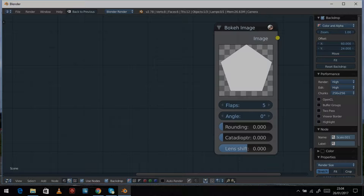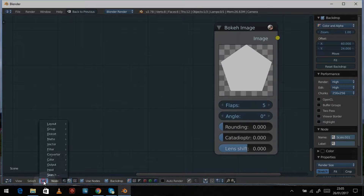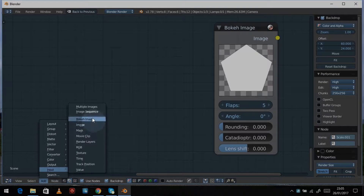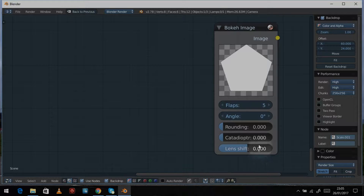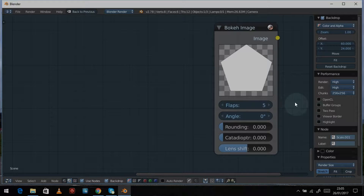Hi and welcome to the next episode of our 'What's It For' series. We're continuing from our last episode where we looked at the bokeh blur, and in this episode we're looking at the bokeh image node. That's found under the Add > Input menu, under Input > Bokeh Image. The bokeh image is a special node designed to work only with the bokeh blur node, though you can also use it as a kind of mask for other things.